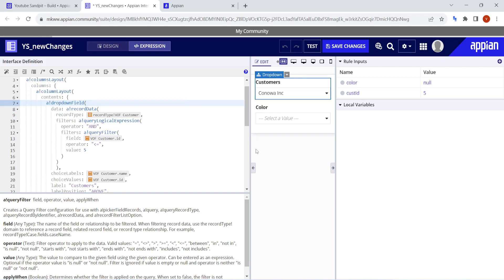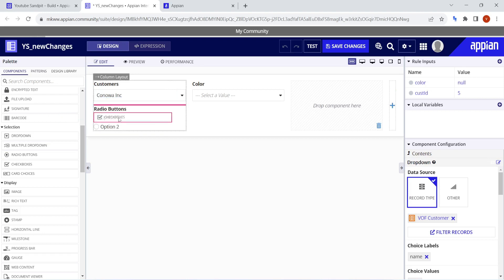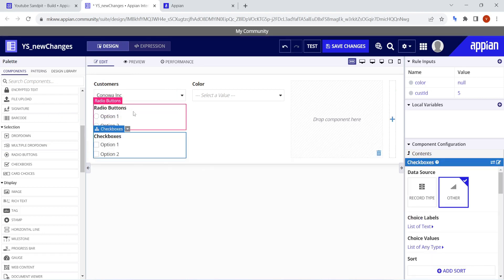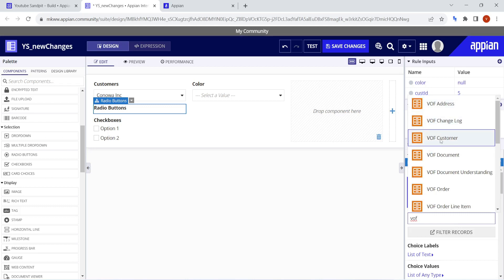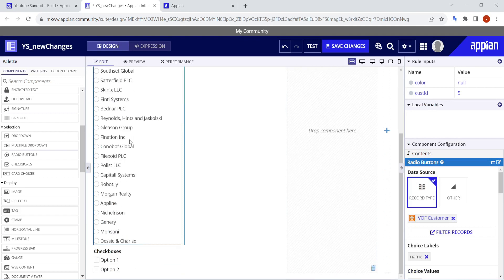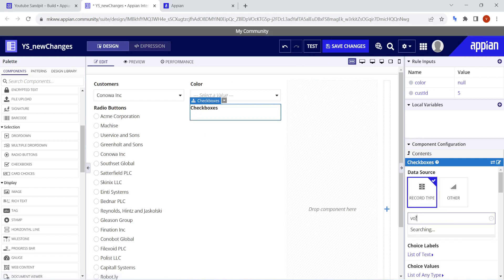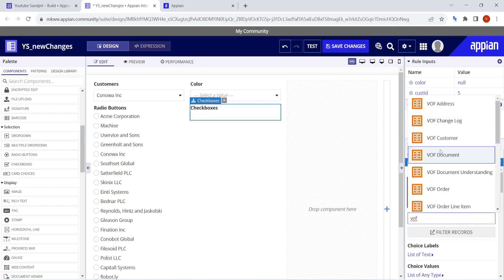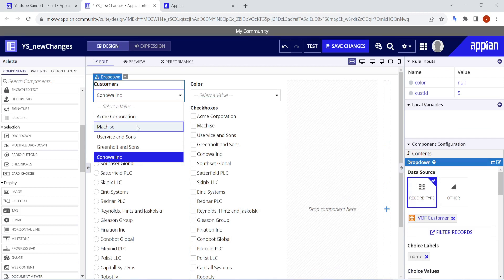Not only the dropdown — the same thing has been applied for radio buttons as well, and the same thing can be done in the checkbox field too. For example, in radio buttons, you can go to the record type, select 'VOF Customers', and all the customer names appear in the radio button field. Same thing applies to checkboxes — you select 'VOF Customers' and everything is available. So the dropdown, radio buttons, and checkboxes all now support record type with filters — we don't have to query the data directly.